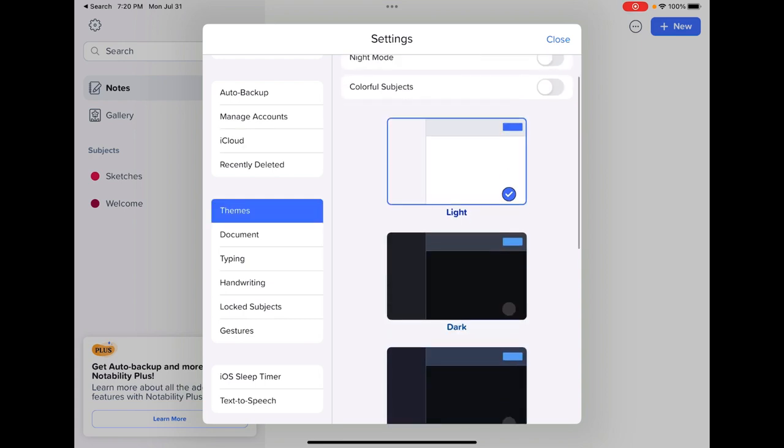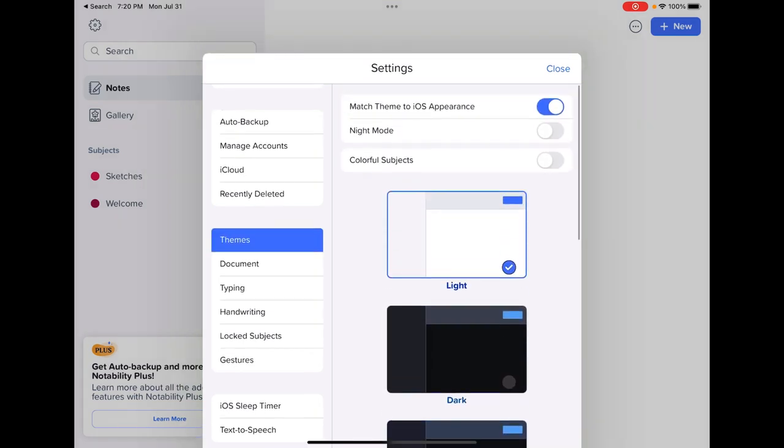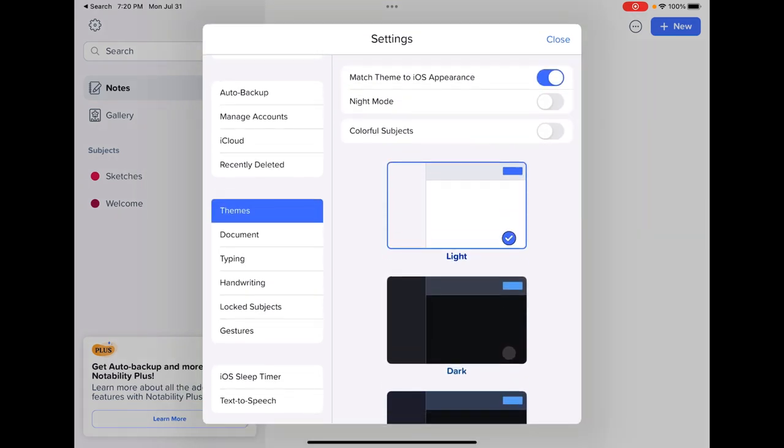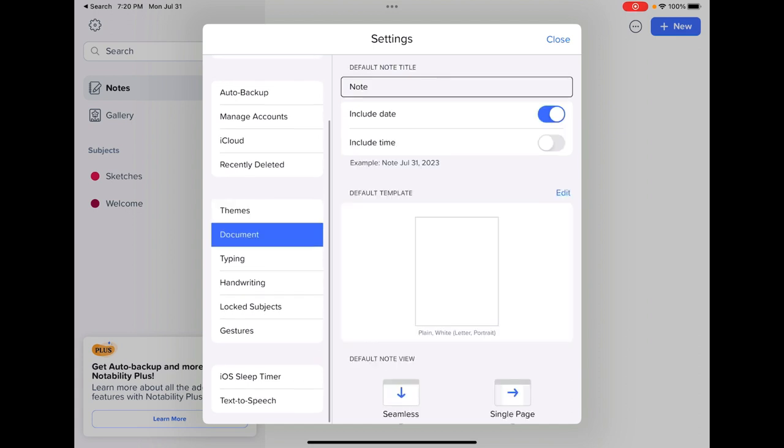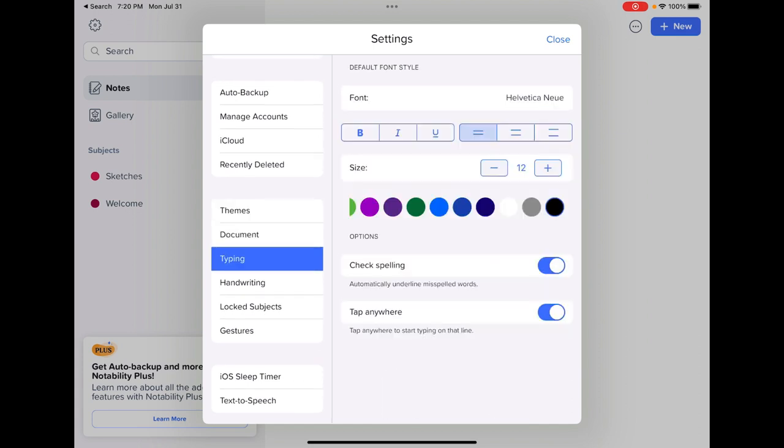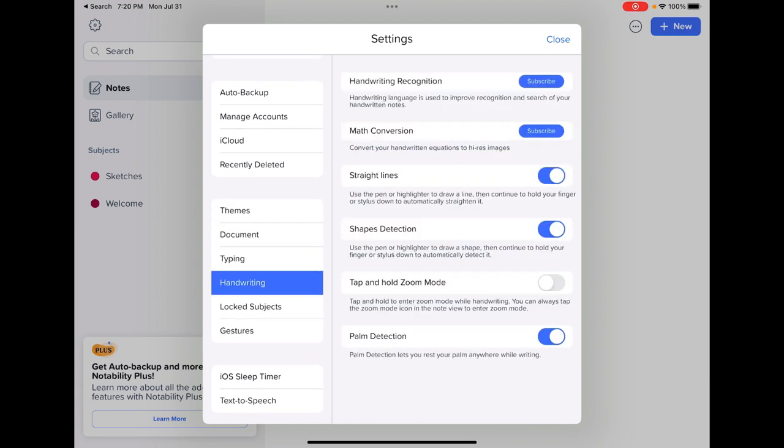Your themes is here. This is how we changed from light, dark, and colorful subjects. Your document settings, your typing settings, your handwriting settings, and then lock subjects and gestures are in here too.